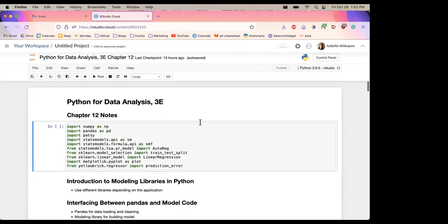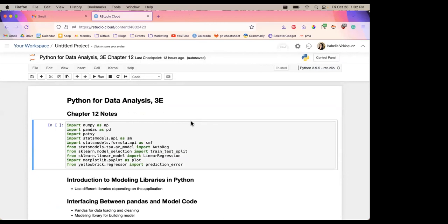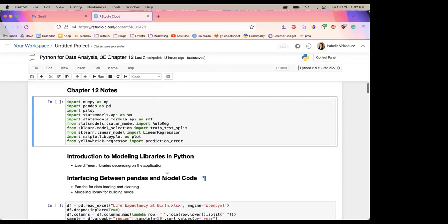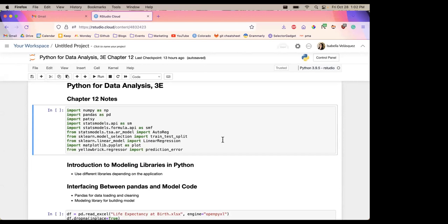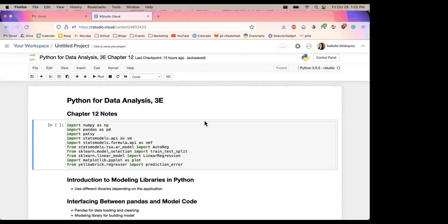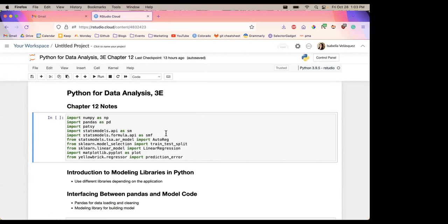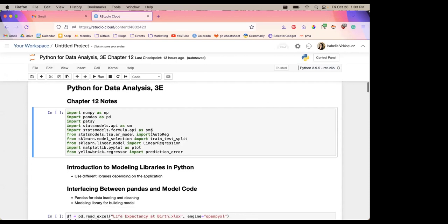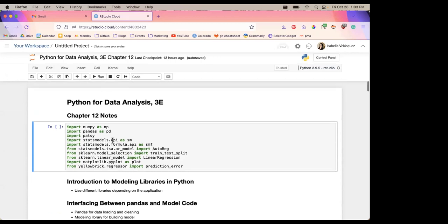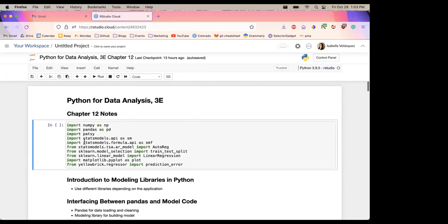Hi everyone, thanks for joining me today for Chapter 12 on modeling. This is RStudio Cloud, a cloud service for RStudio. I was trying to figure out VS Code and got myself super jumbled up, so with RStudio Cloud I don't have to set anything up, which is really nice. This is just a Jupyter notebook in there.